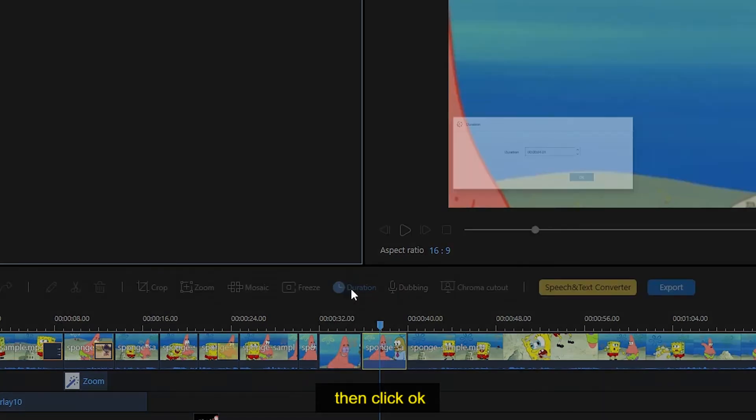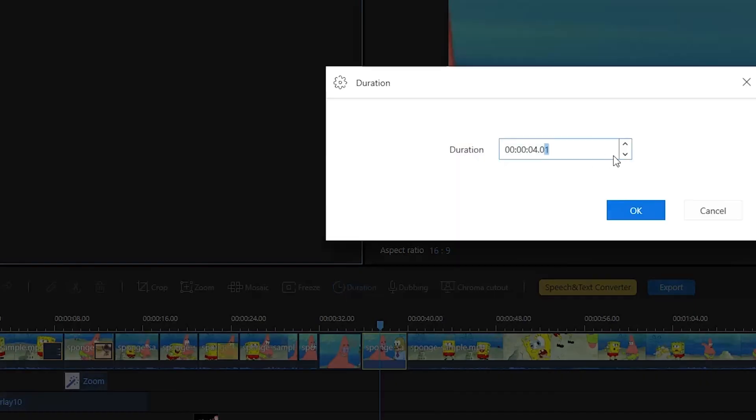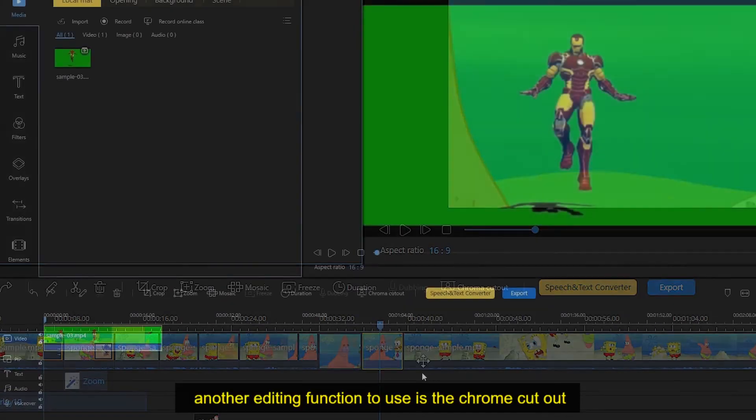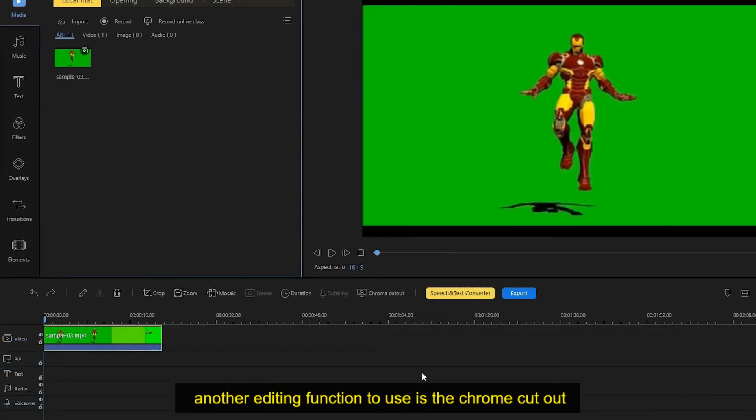Another editing function to use is the chroma cutout.